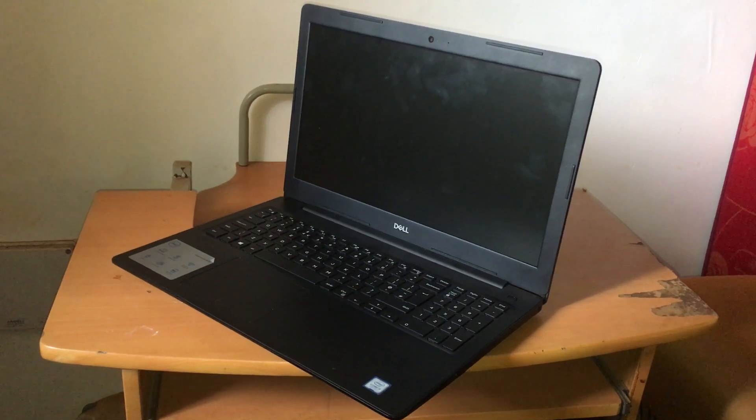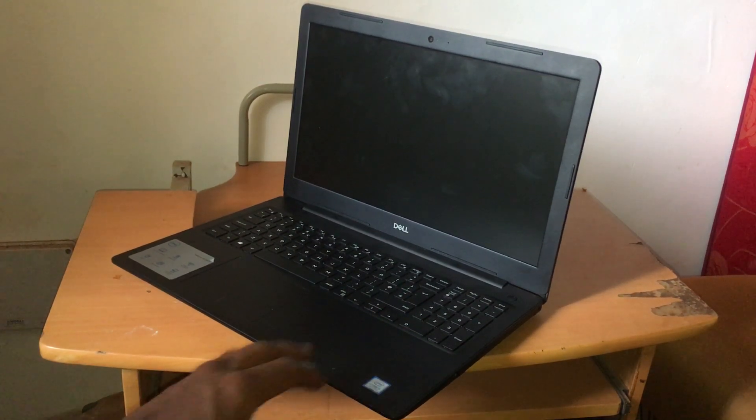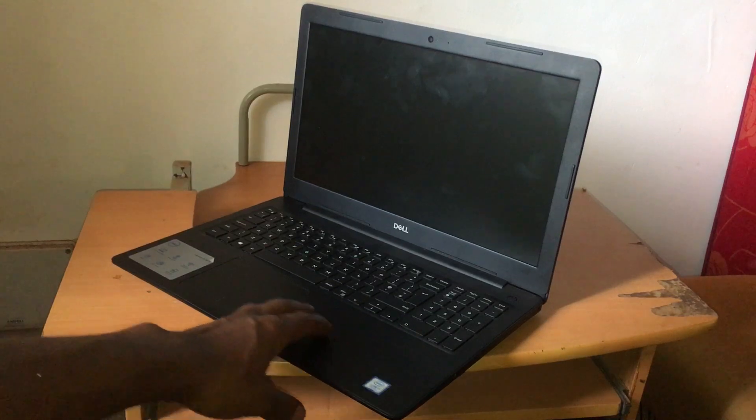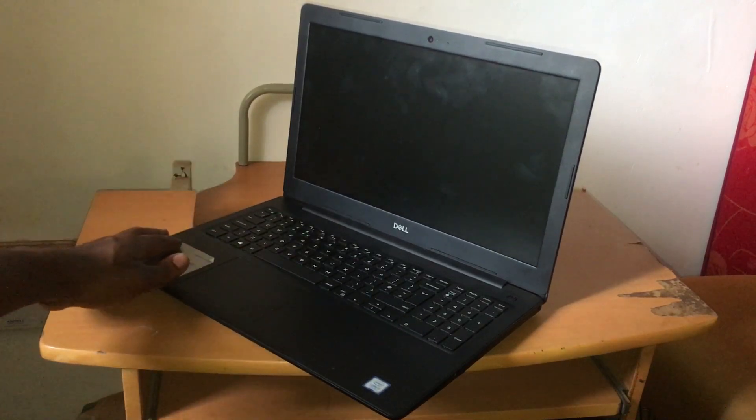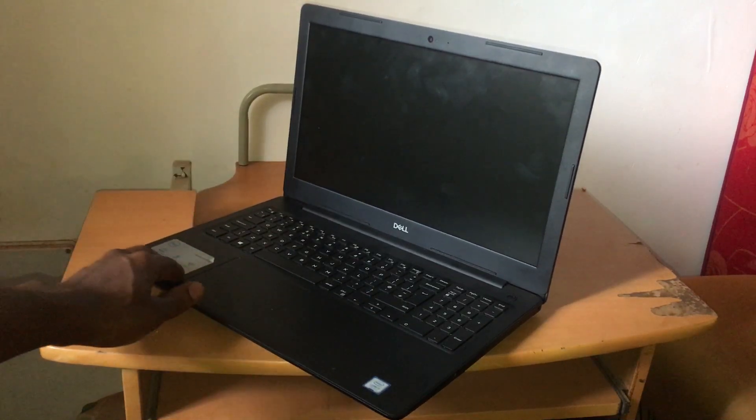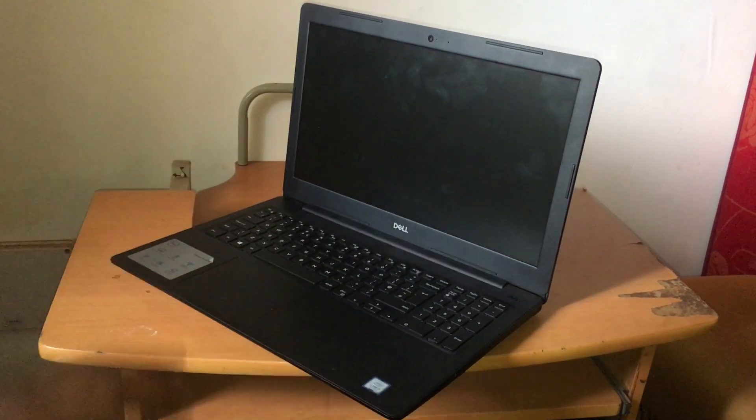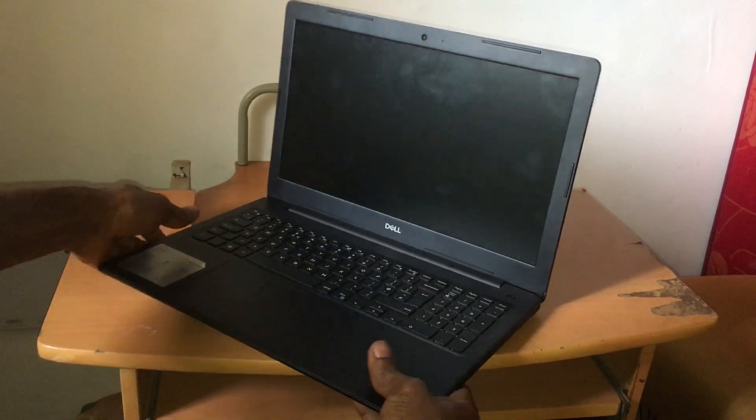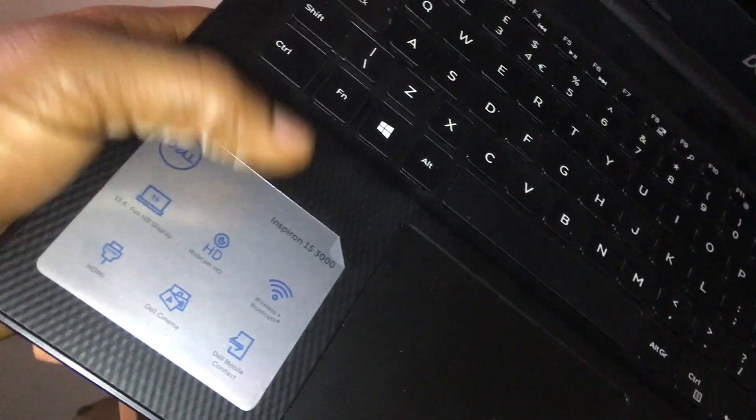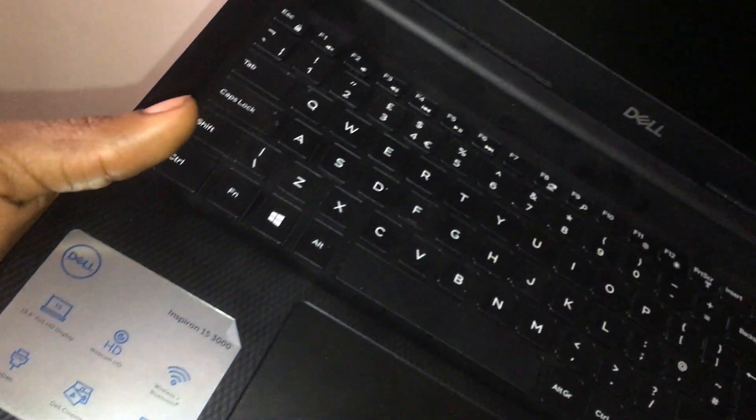Hello YouTube, this is Johnny. In this video I'm going to quickly show you how to enable hotkeys or FN key on your Dell laptops. In my case, I have a Dell Inspiron 15 3000 model.